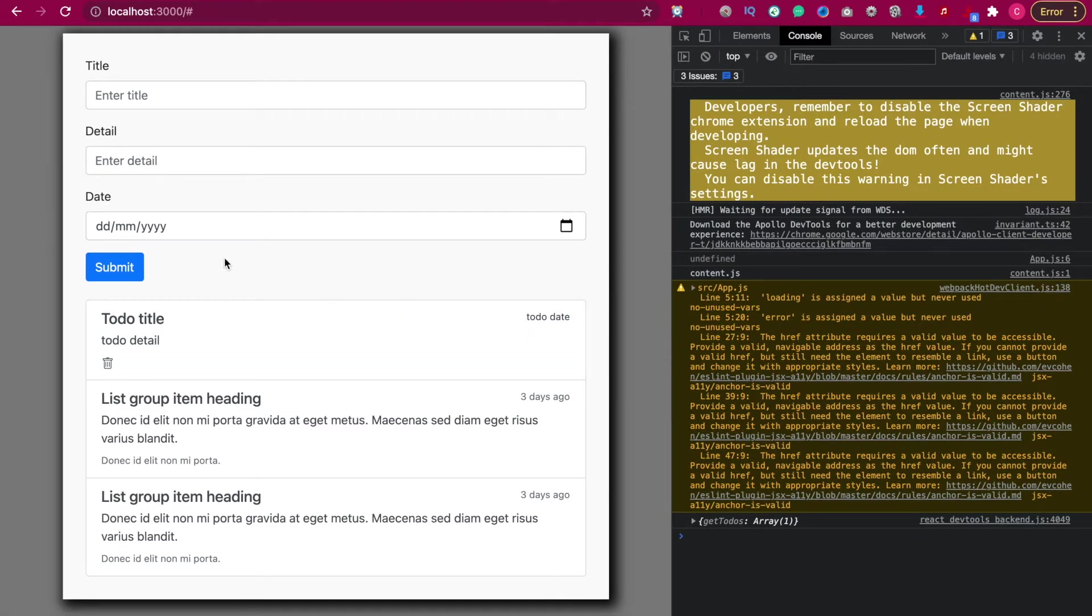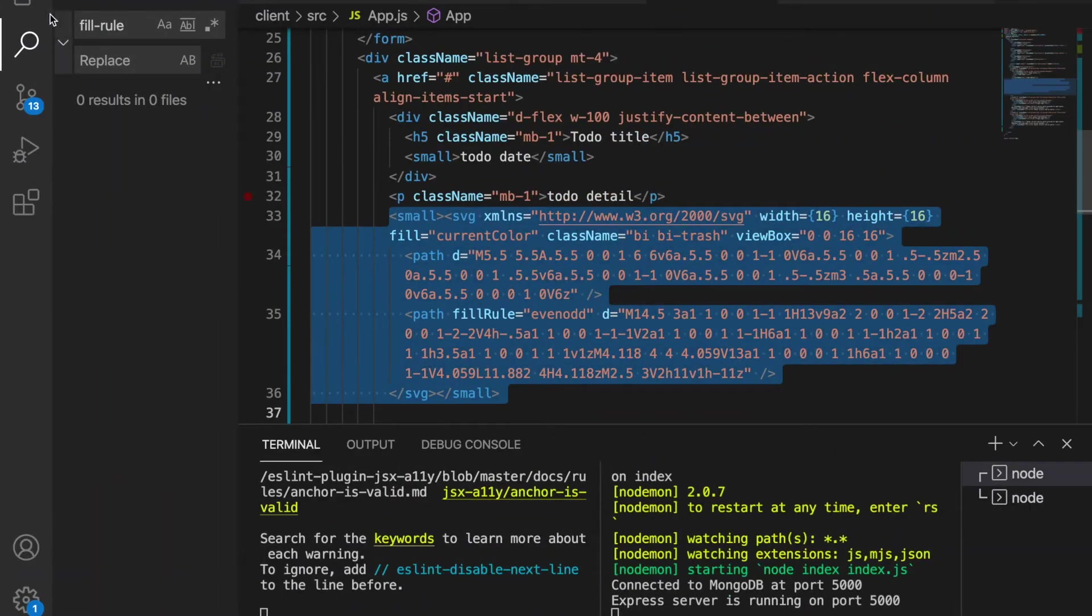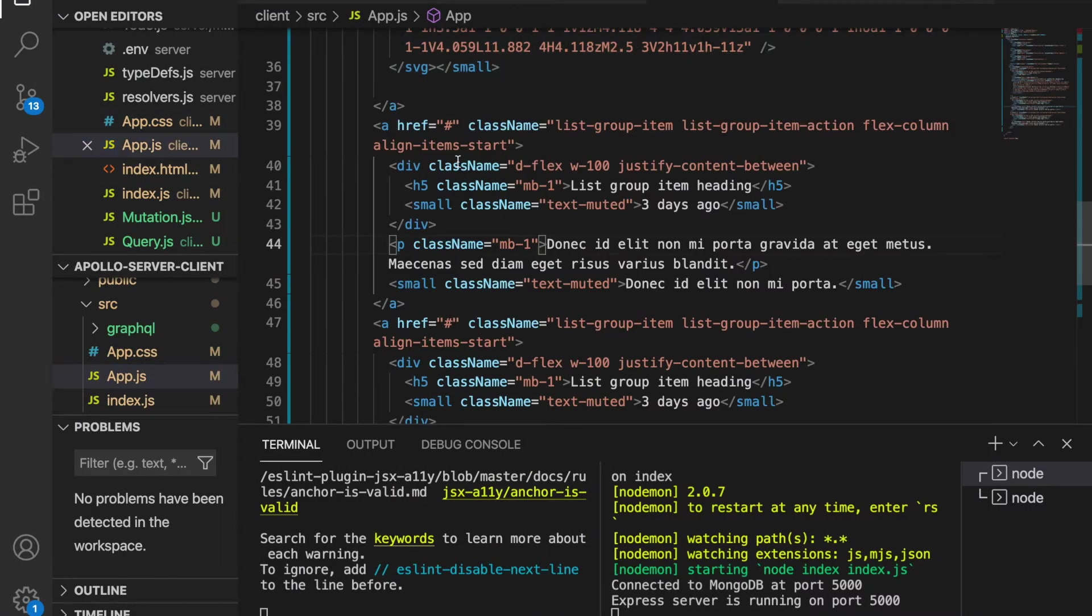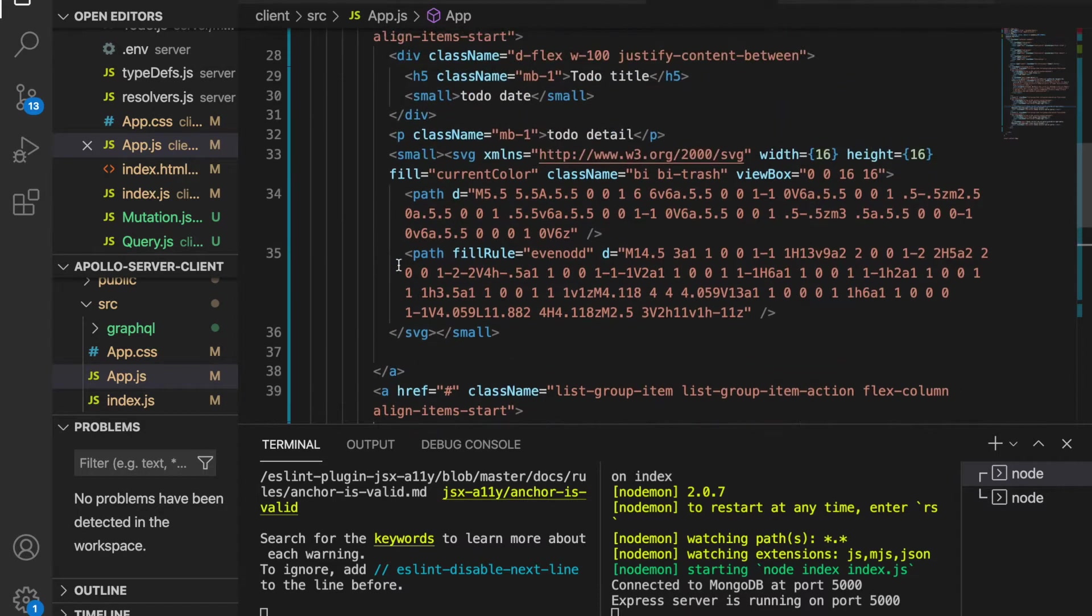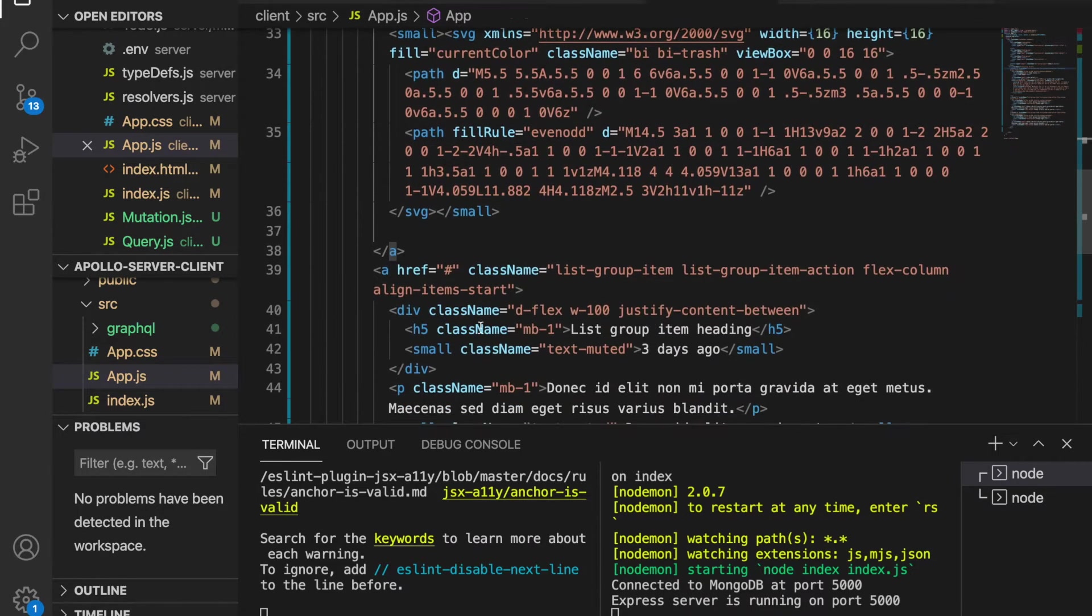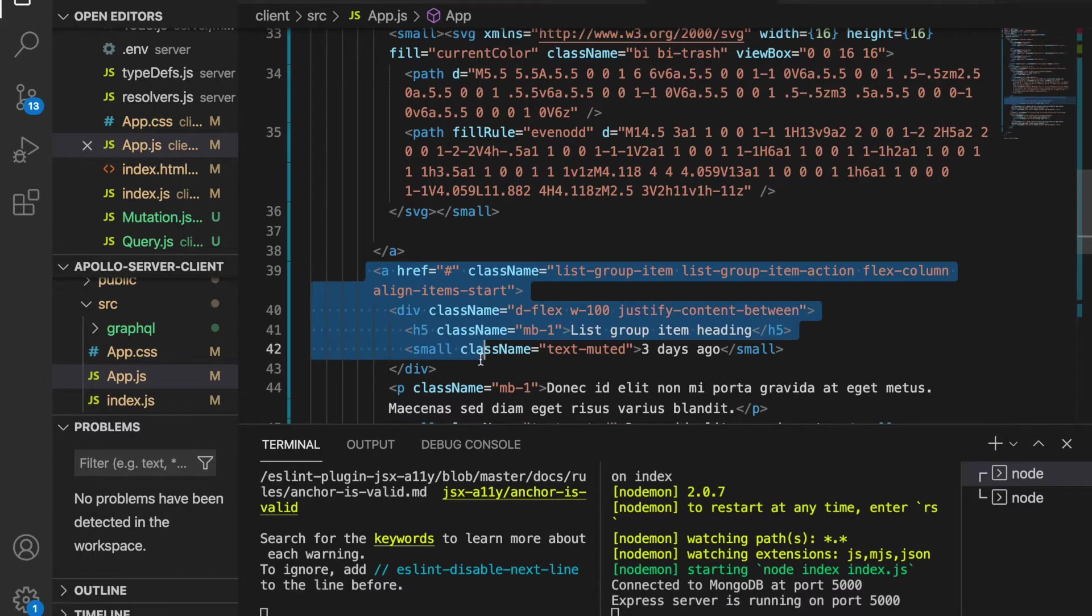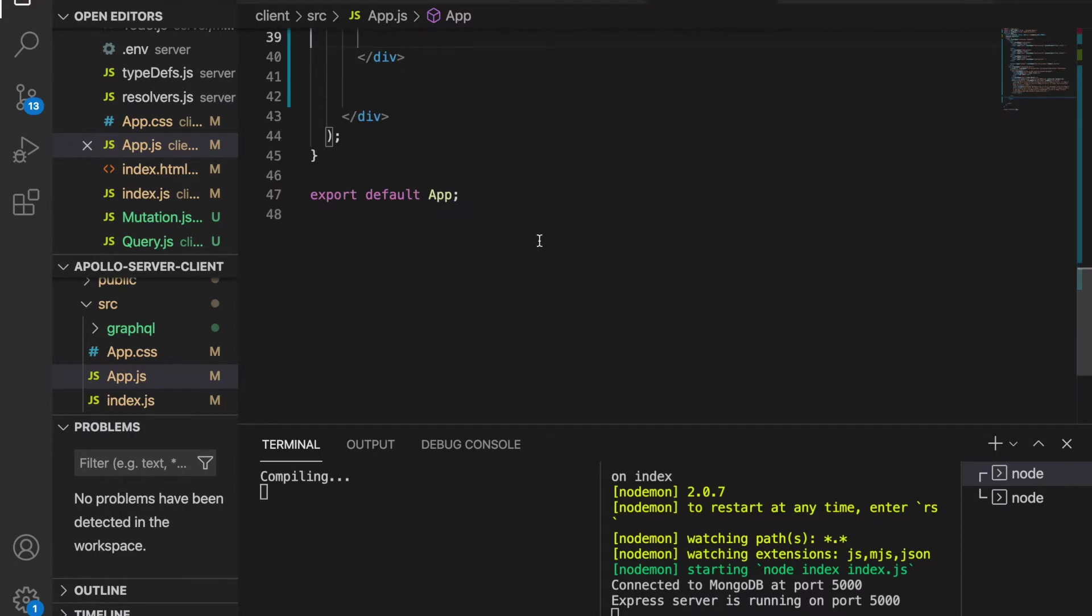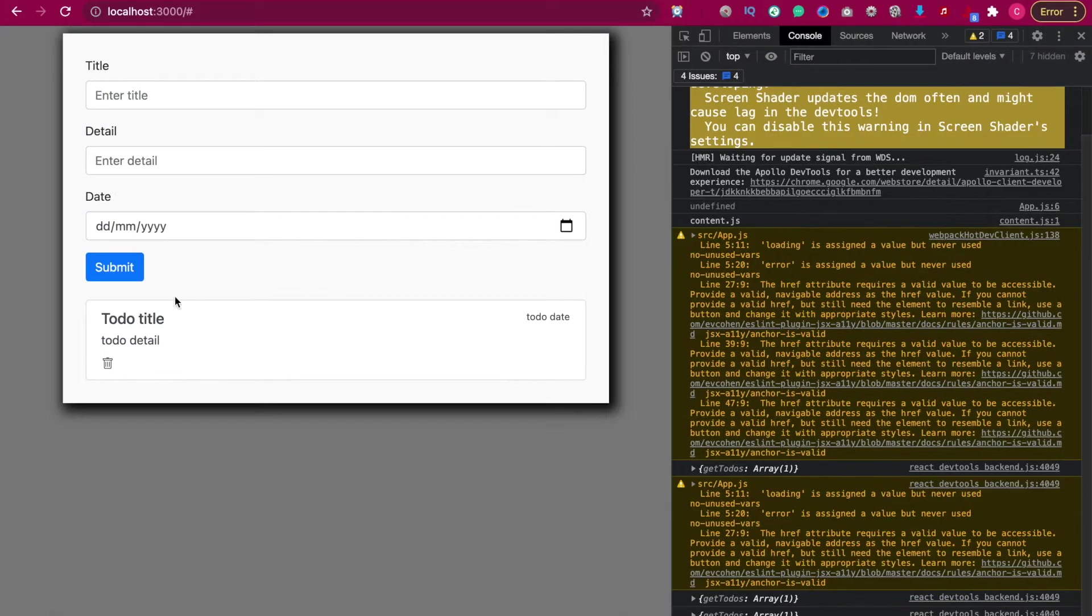We go back to our project to the app.js and we can see the list group here. The first one we want to loop, and the others we can remove because we'll render from the data. If we delete this and save it, now we can see we just have one todo item.